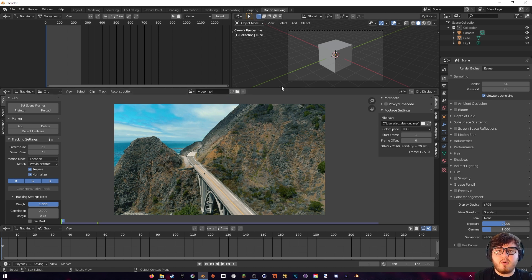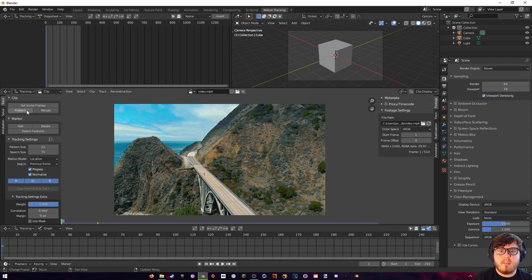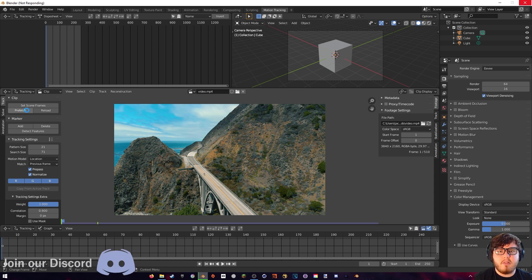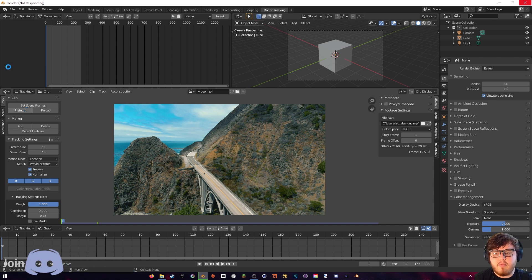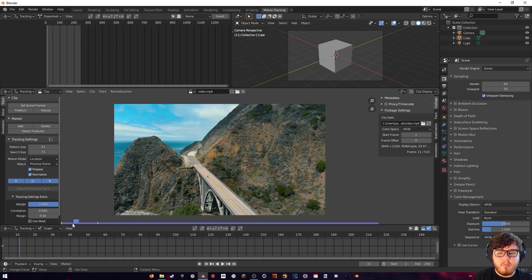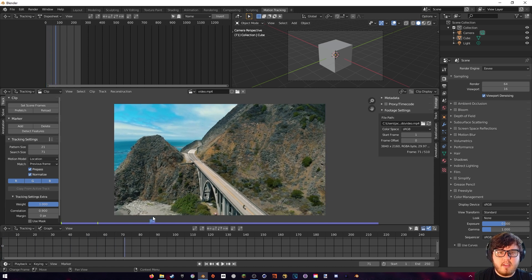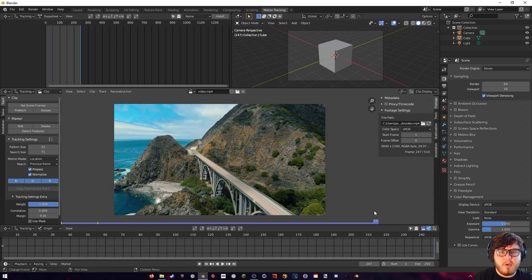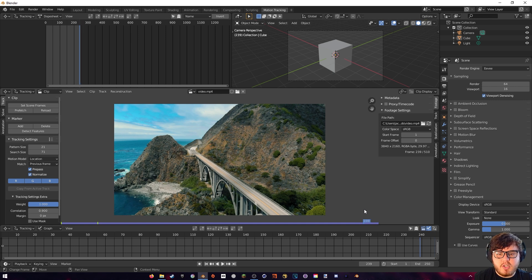Now let's actually pre-fetch our footage. I'm just going to come up here and pre-fetch. Pre-fetching basically allows Blender to bake the frames of the video into your memory so that the playback is very smooth compared to it being very choppy. So now that our footage is pre-fetched, we can actually go ahead and view it.